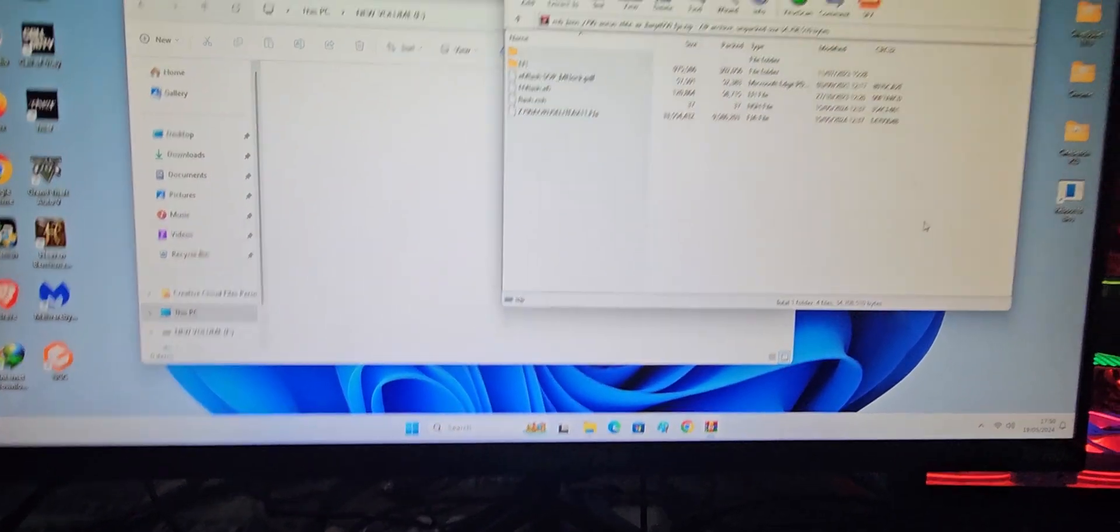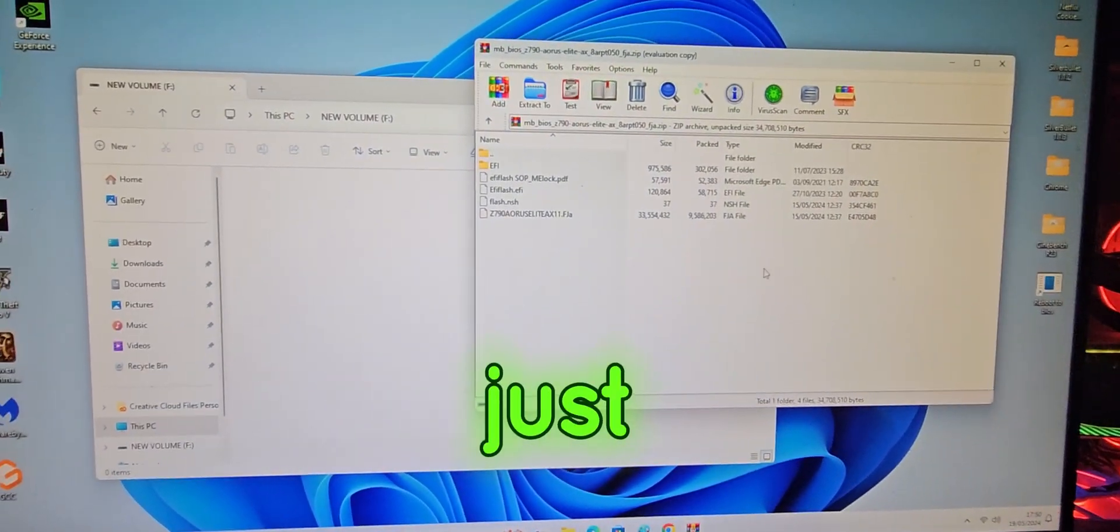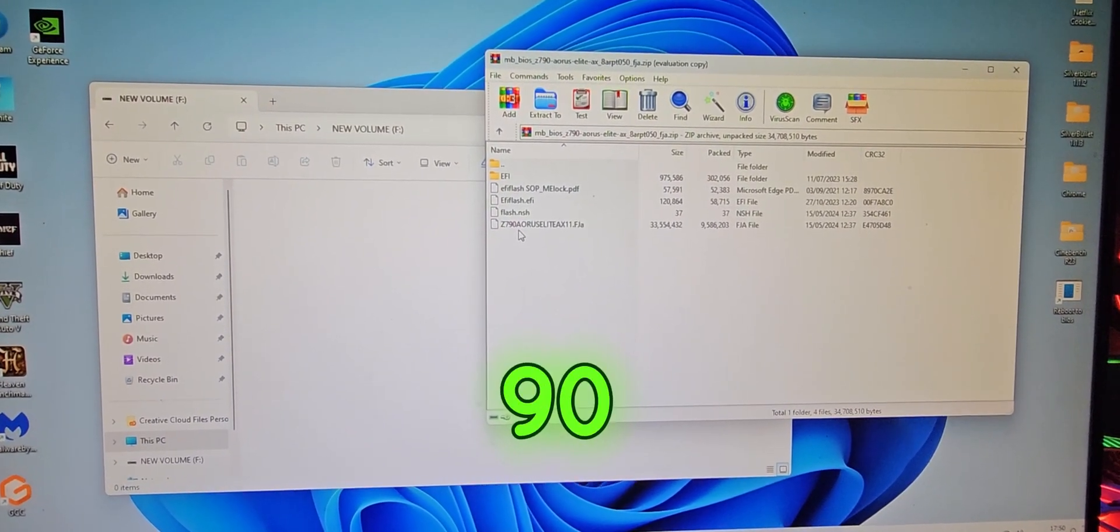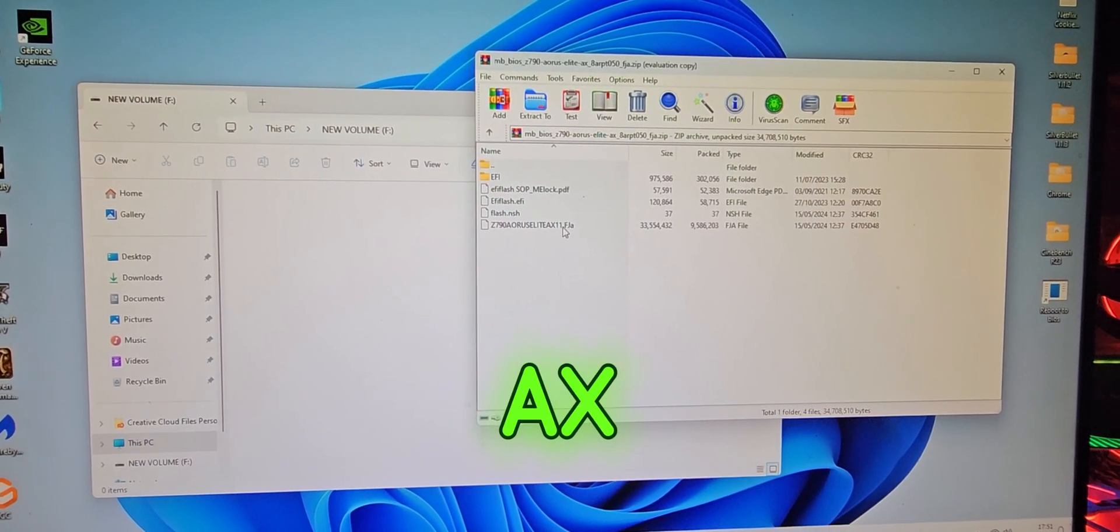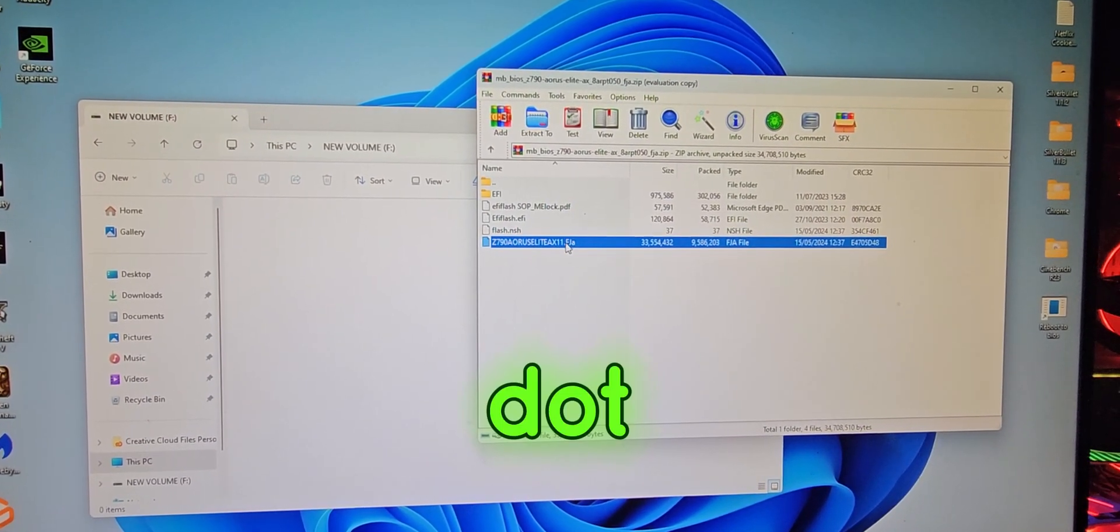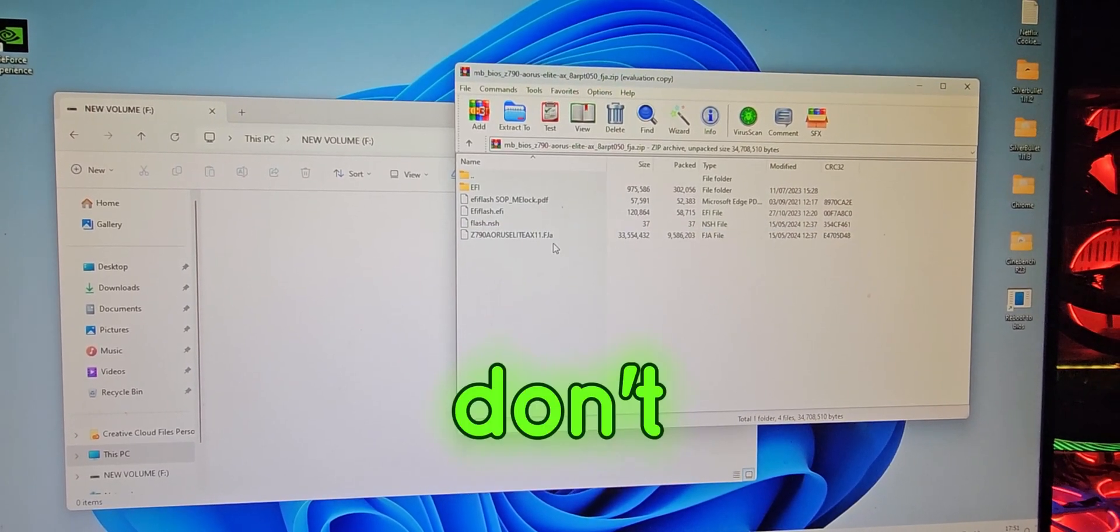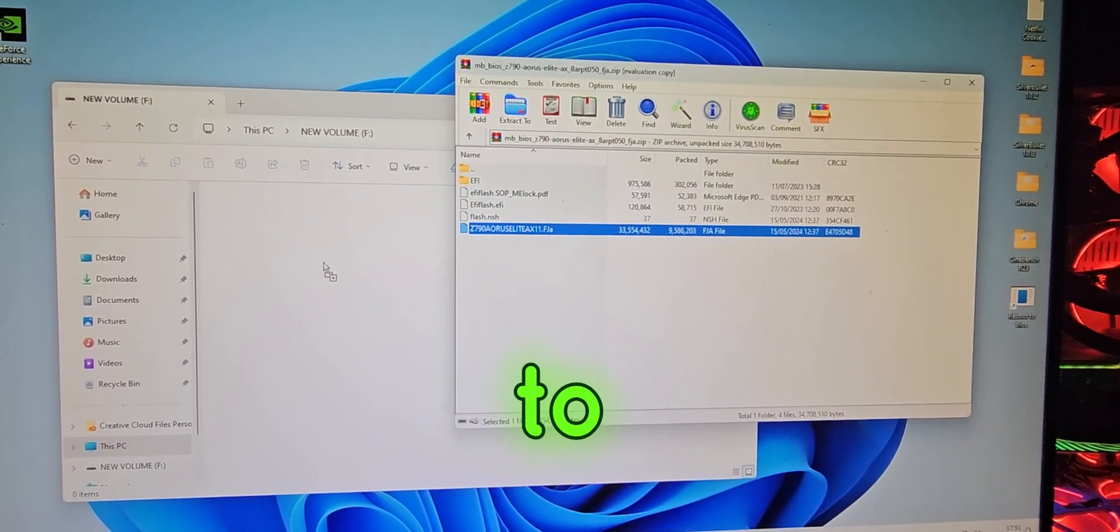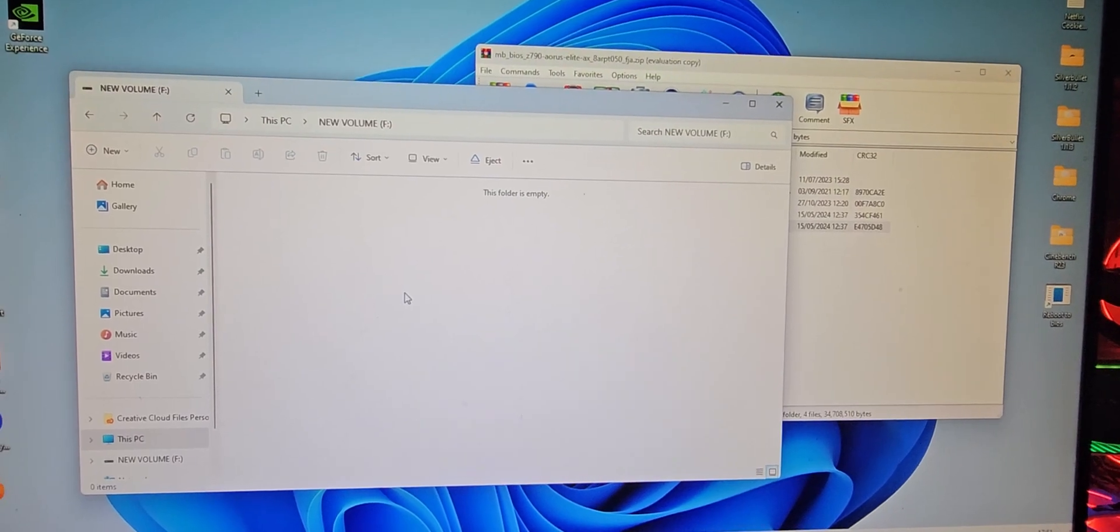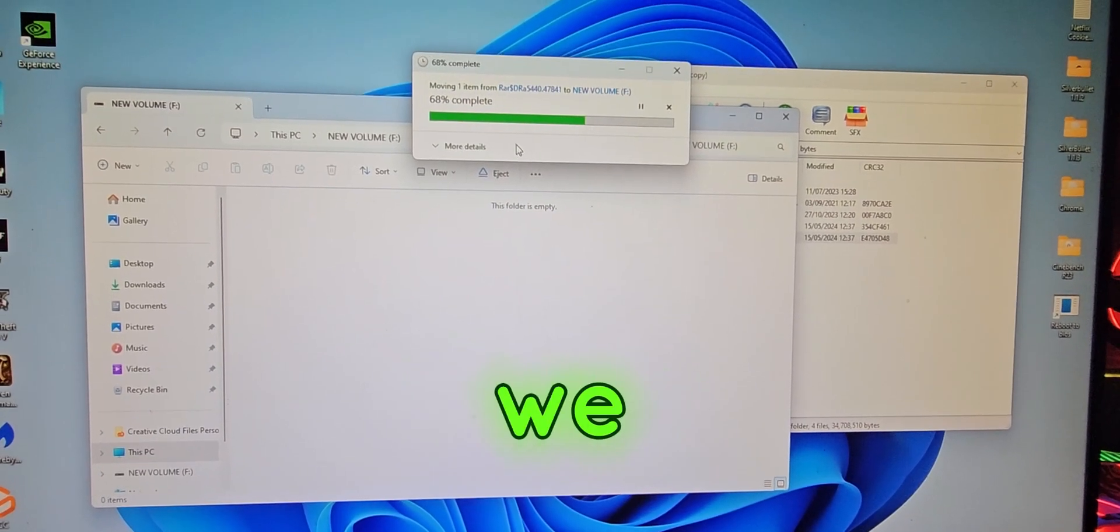Now what you want to do is you want to drag the Z790 Aeros Elite AX F.FJA, just don't open it, just drag and drop it to the USB flash drive. Here we go.